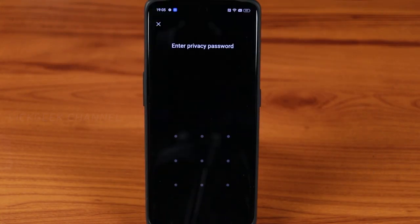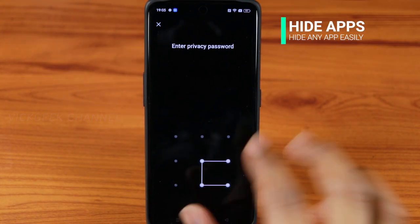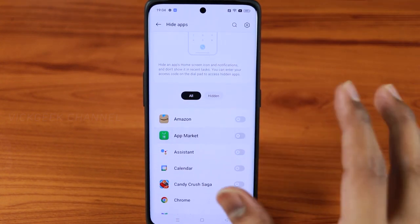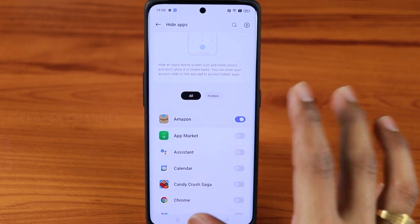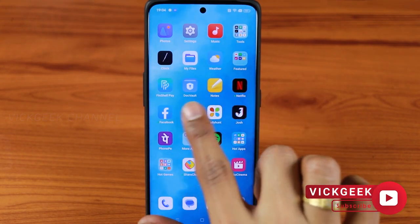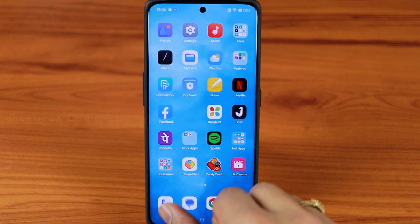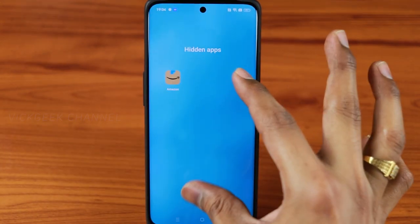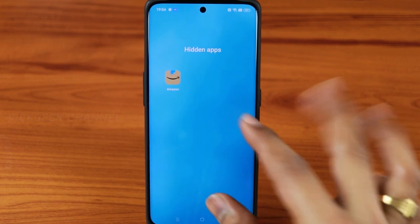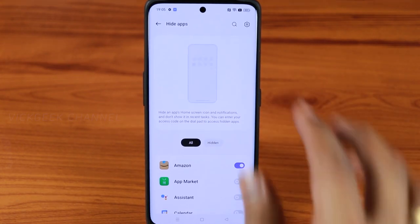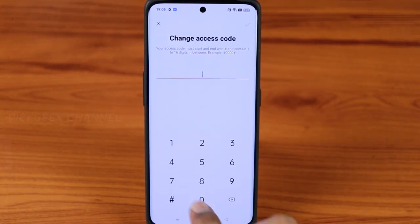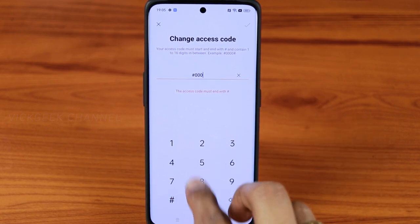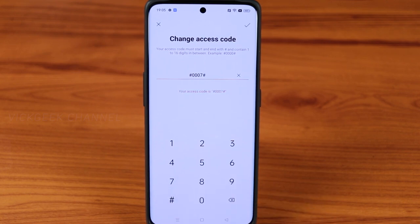The second feature is Hide Apps — you can hide apps very easily on this OPPO phone using the same pattern. To access hidden apps you use a dialer code: I've set it as hash-0-0-7-hash in the dialer. To set your own access code, go to Settings within Hide Apps and tap 'Change Access Code' — it must start and end with a hash symbol, with any number in between.